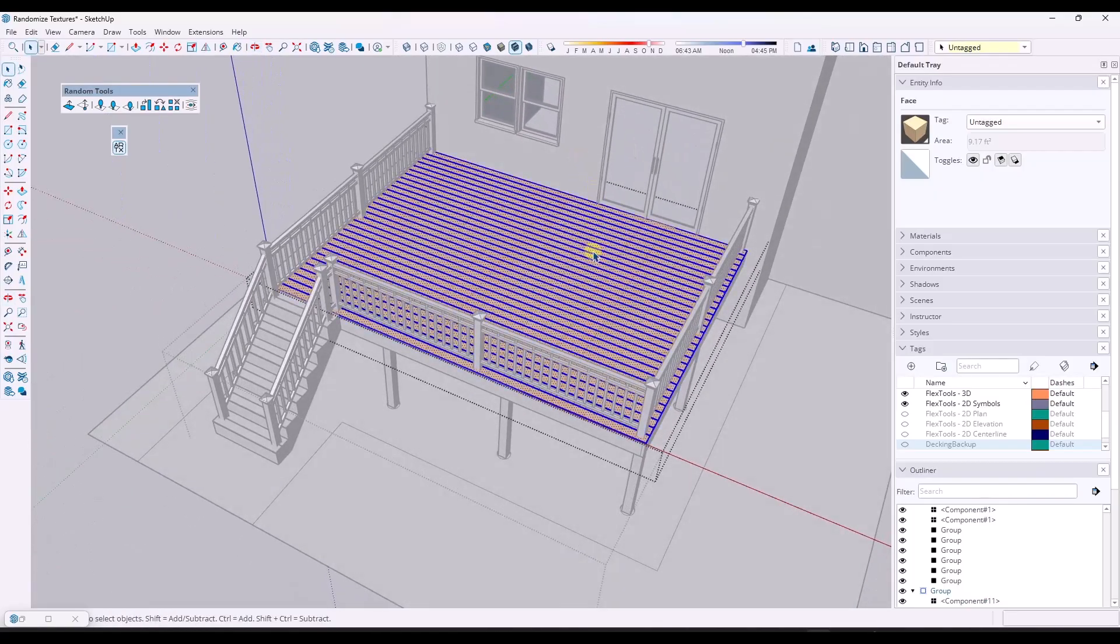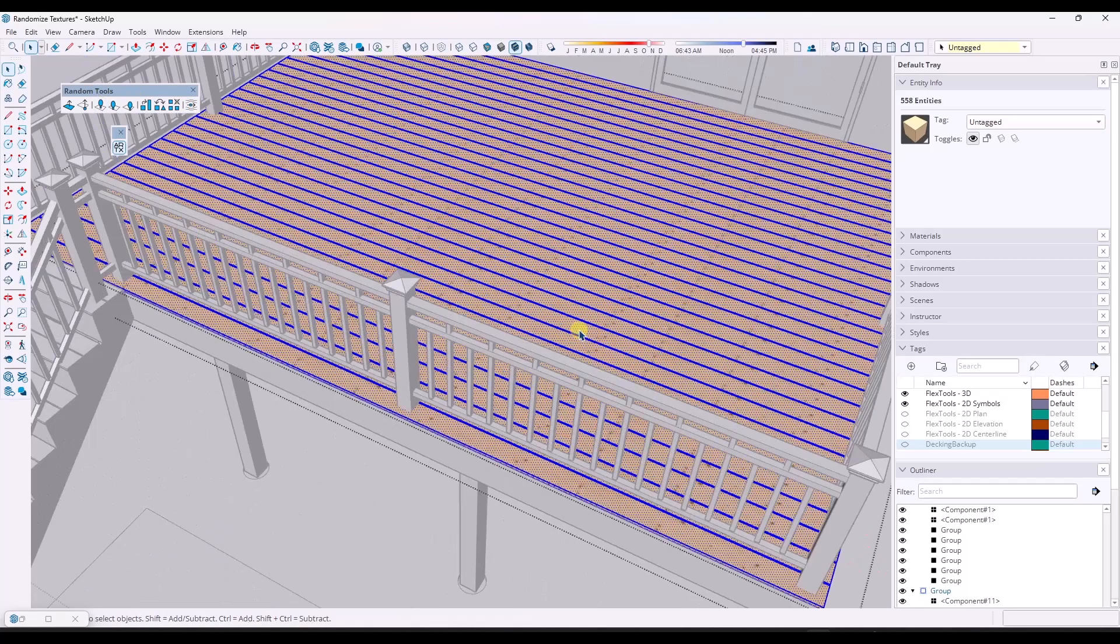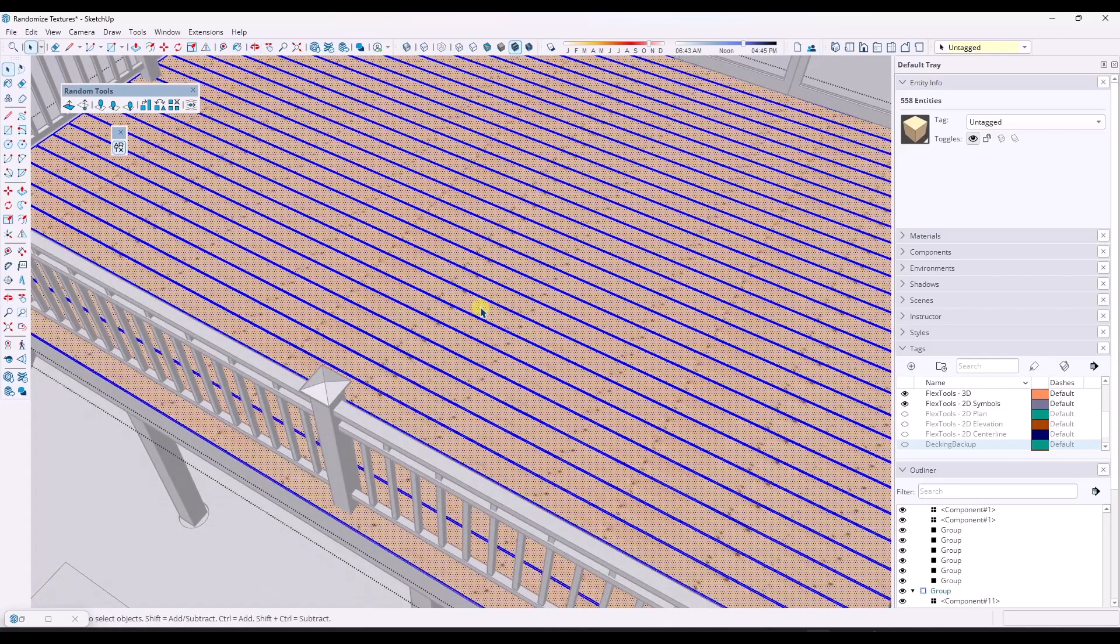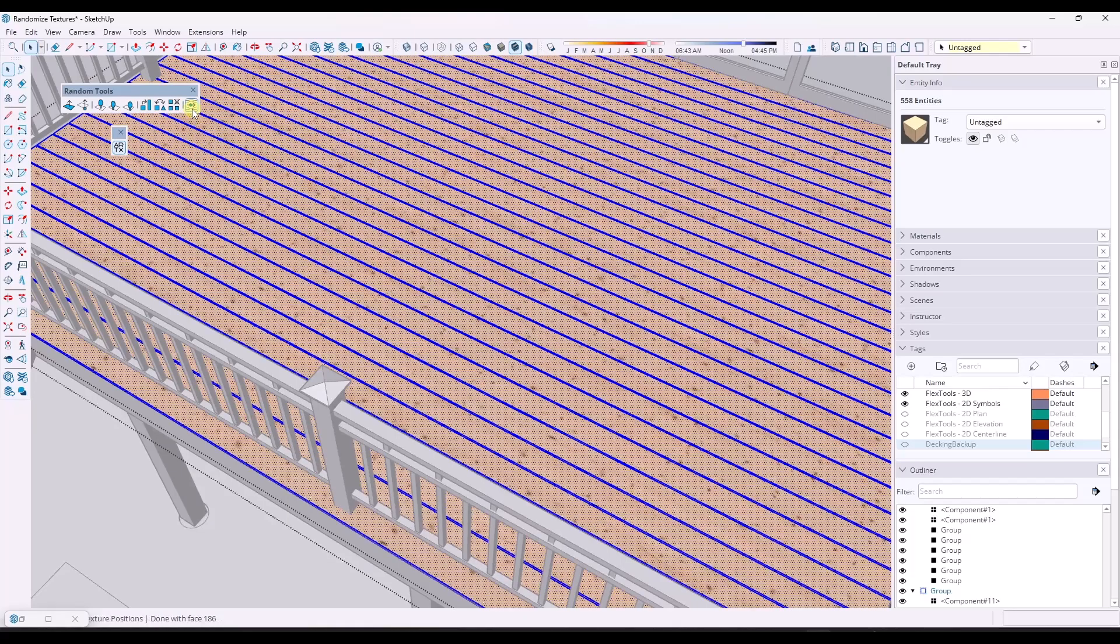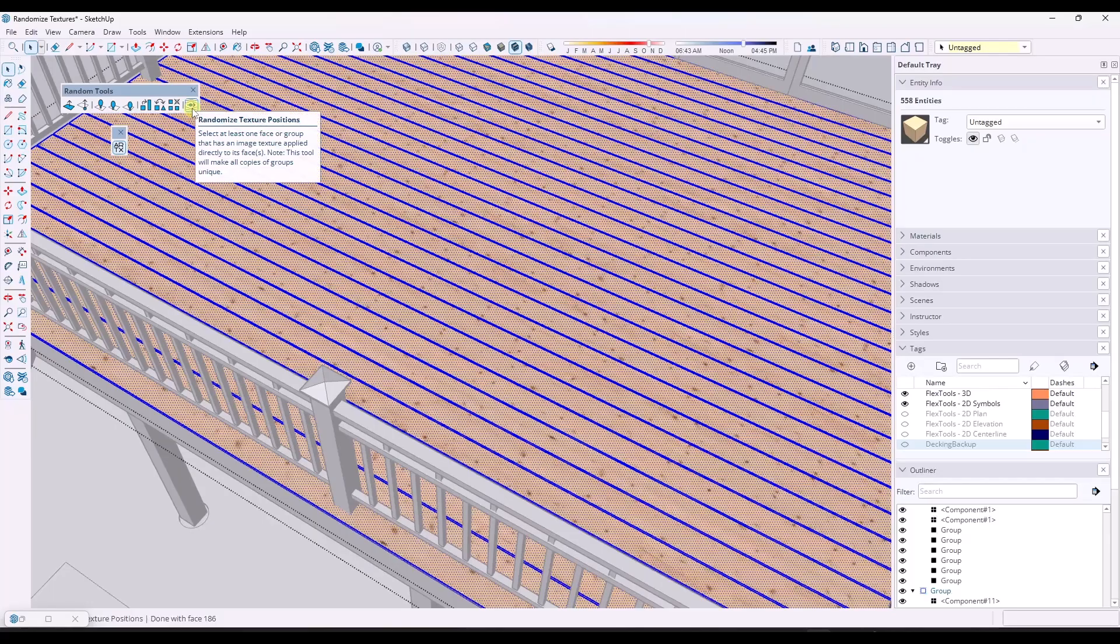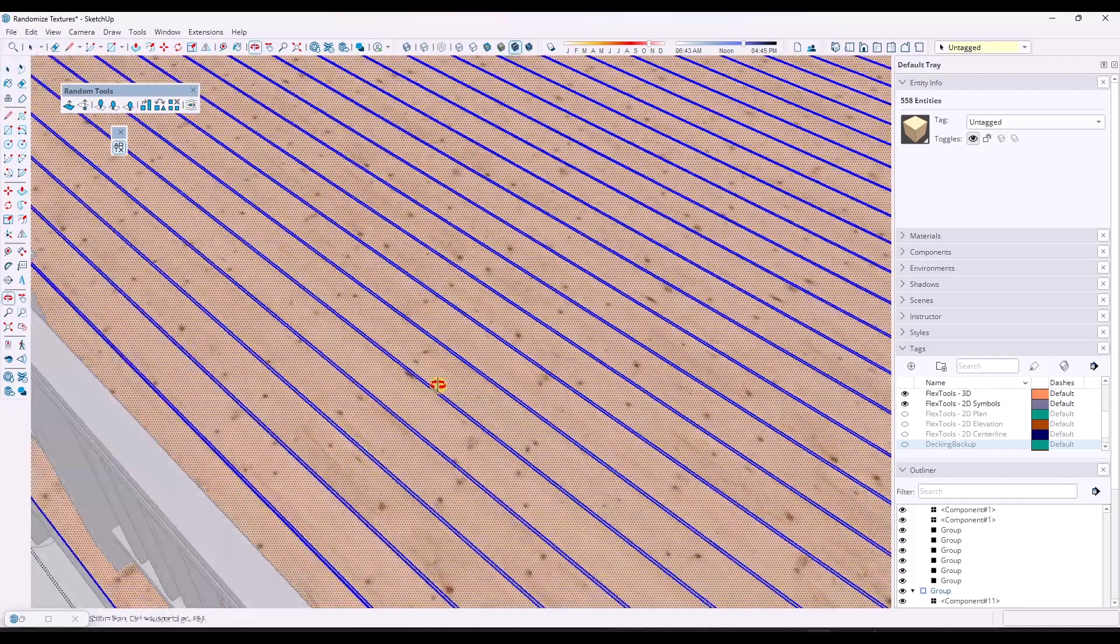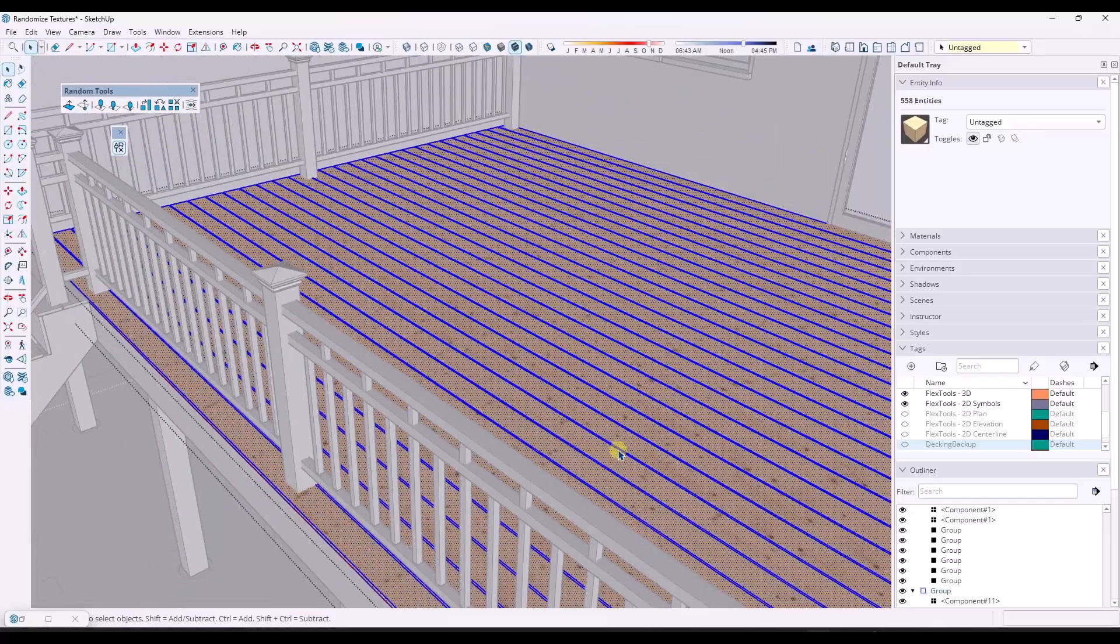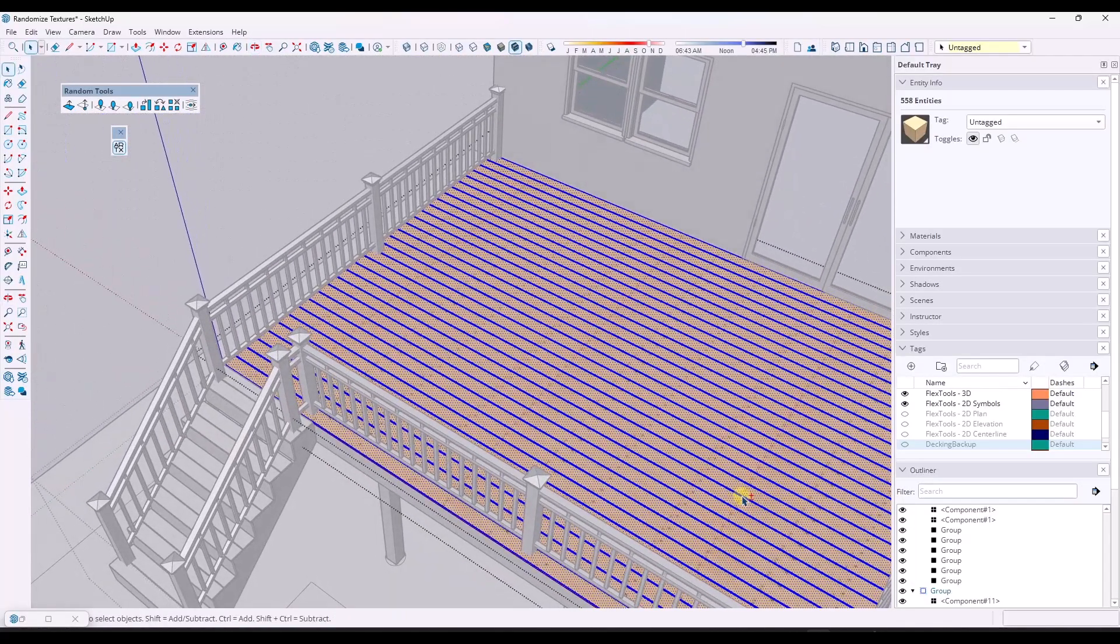But now what that does is that gives us the ability to use either random tools or texture randomizer to randomize the location of the textures. So random tools has a function off to the end called randomize texture positions. And what that's going to do is that's just going to randomly move those around like this. So I like this one because it's easy and it's quick. You can see how what it does is it randomly moves the textures along the faces right here every time you click on the button.